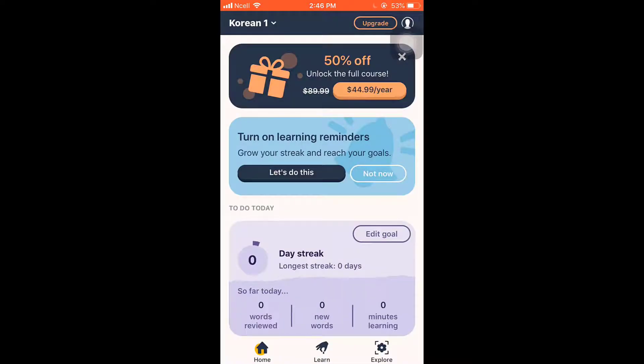Flashcard is one of the most important features of Memrise, which you can use by tapping on Explore, which is on the bottom right.